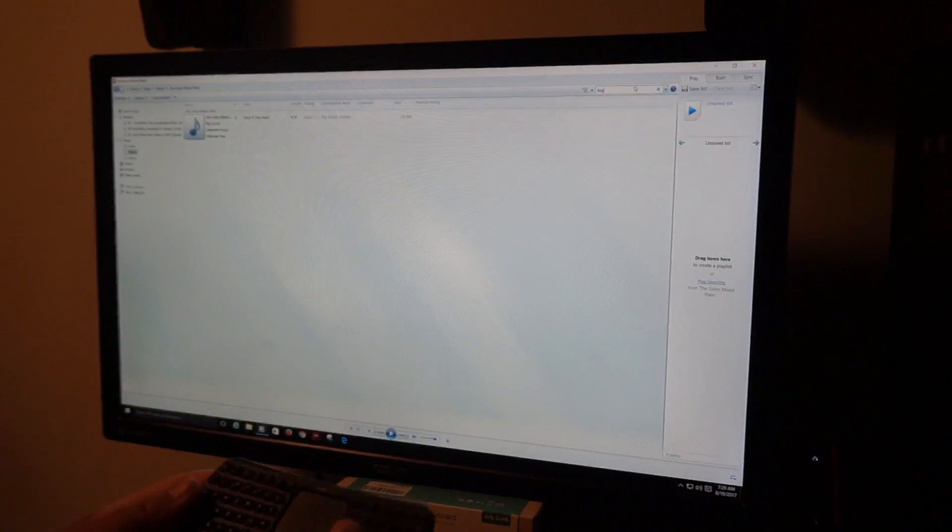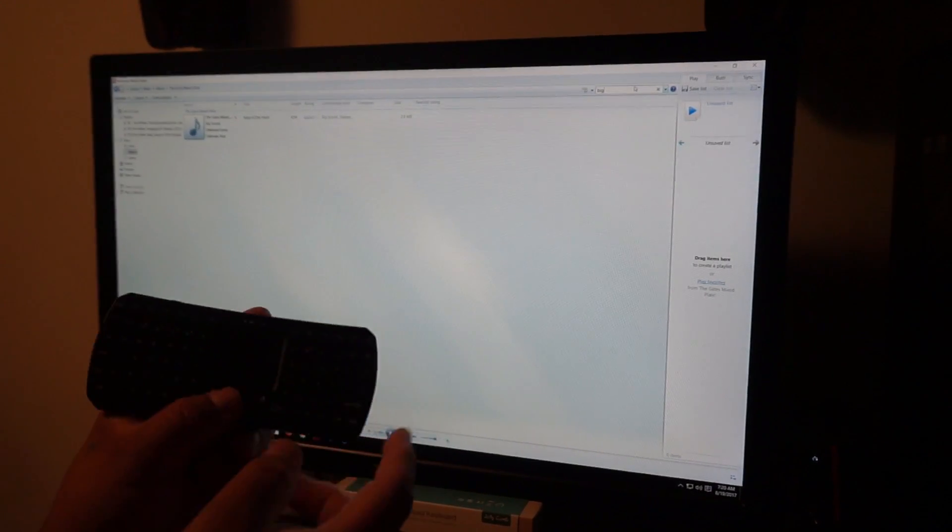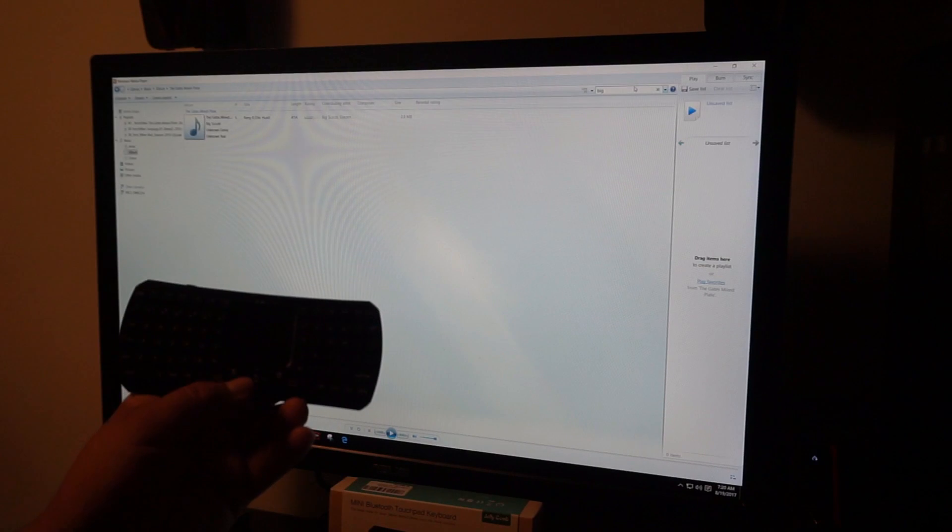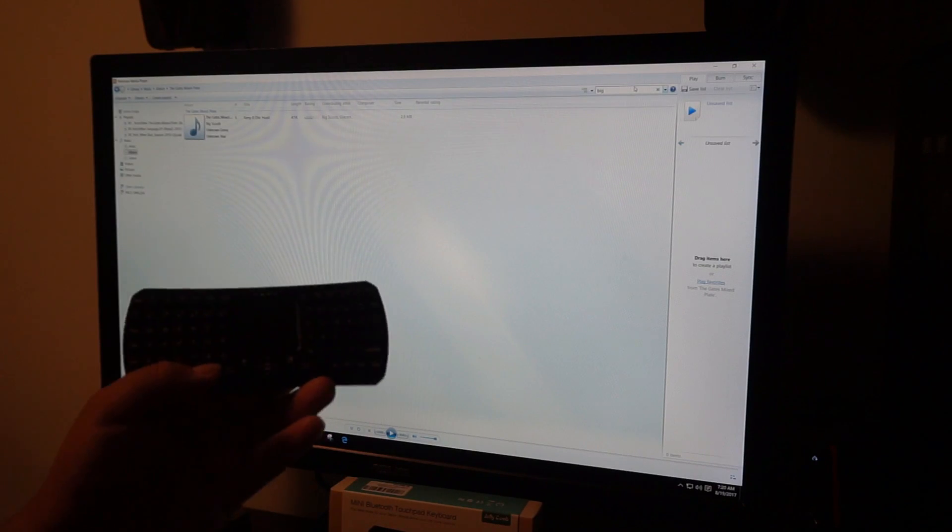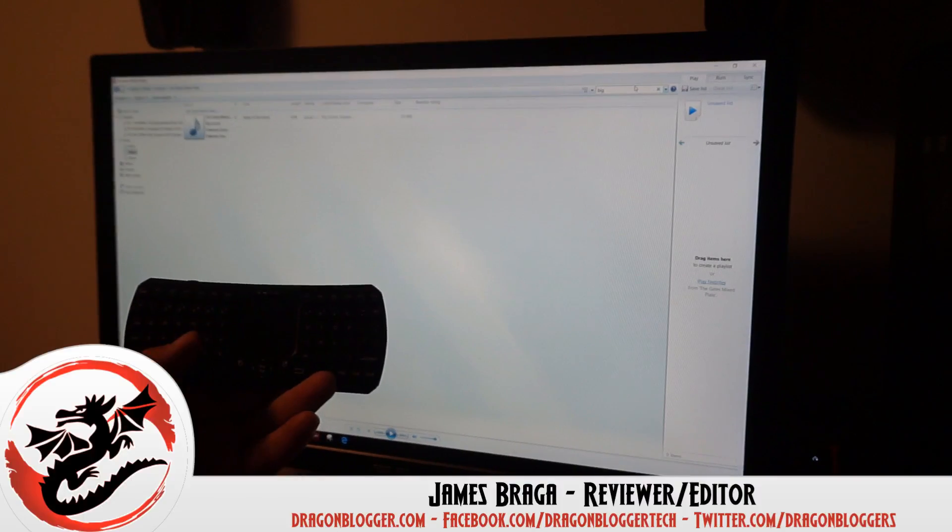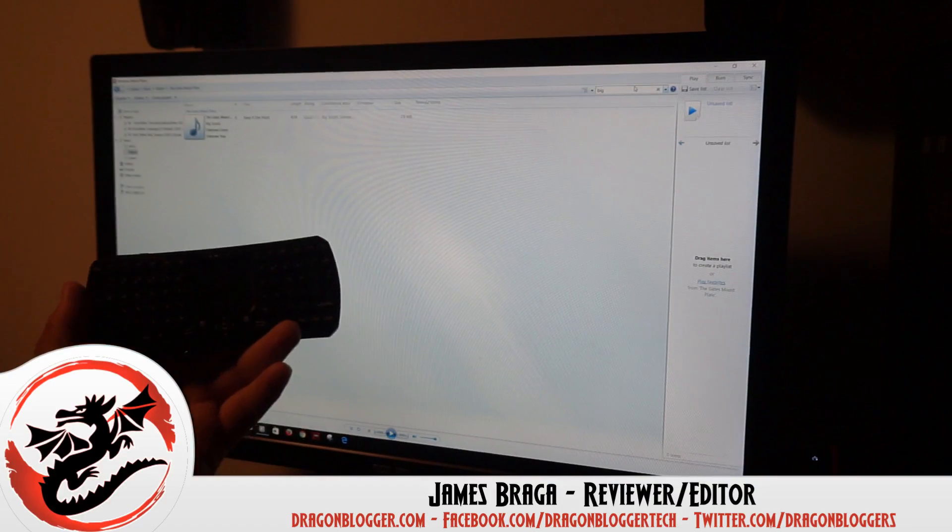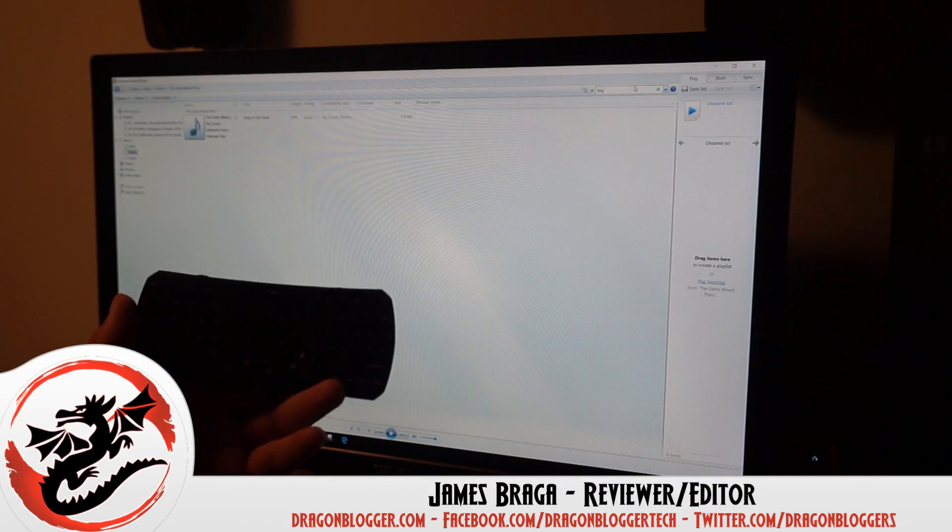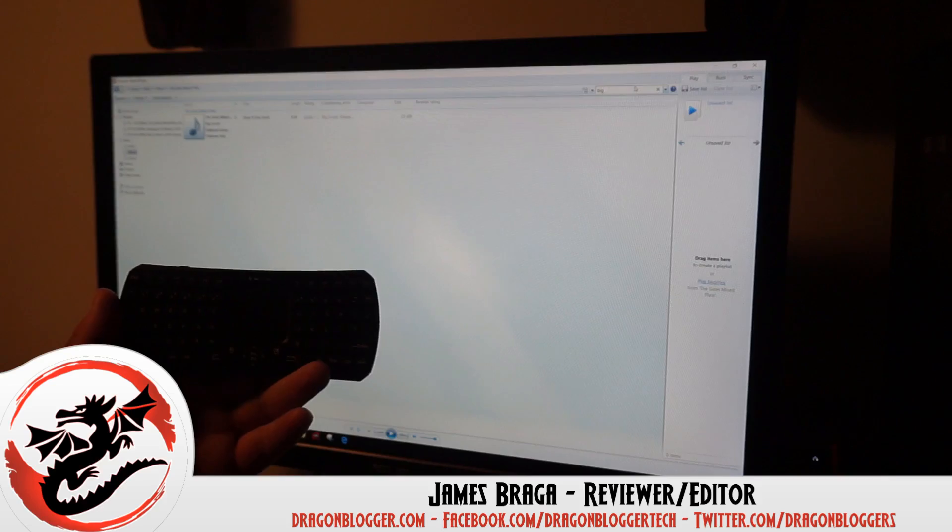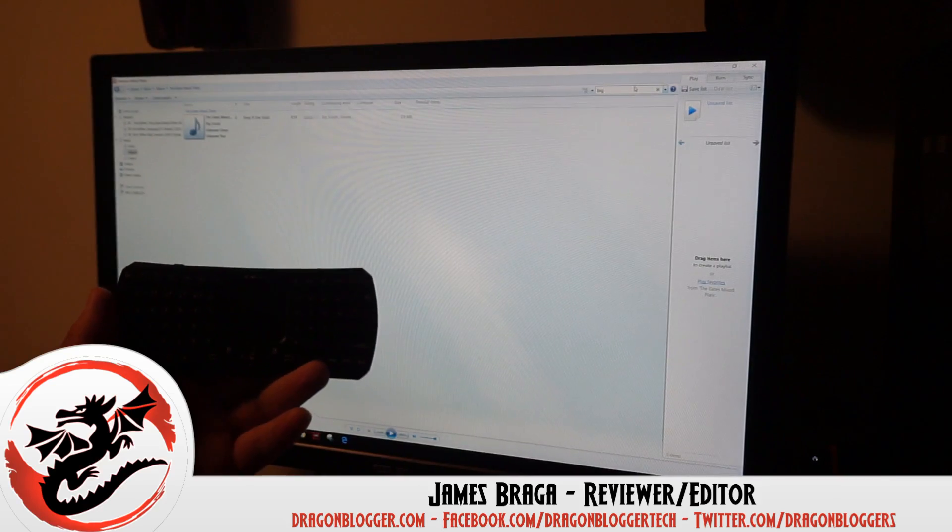I appreciate you checking out my walkthrough of how to pair this device to your computer. Keep your eyes out for more on DragonBlogger.com. Thank you.